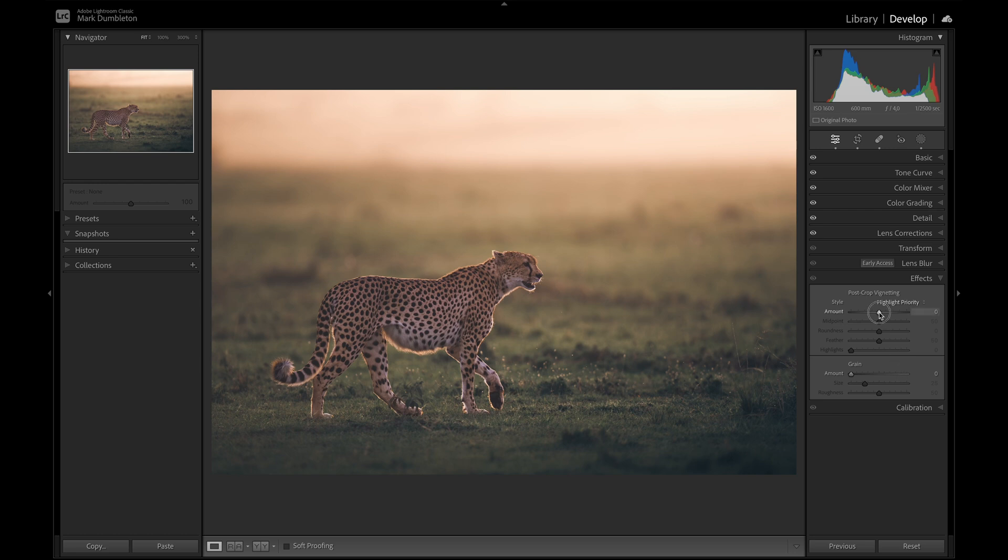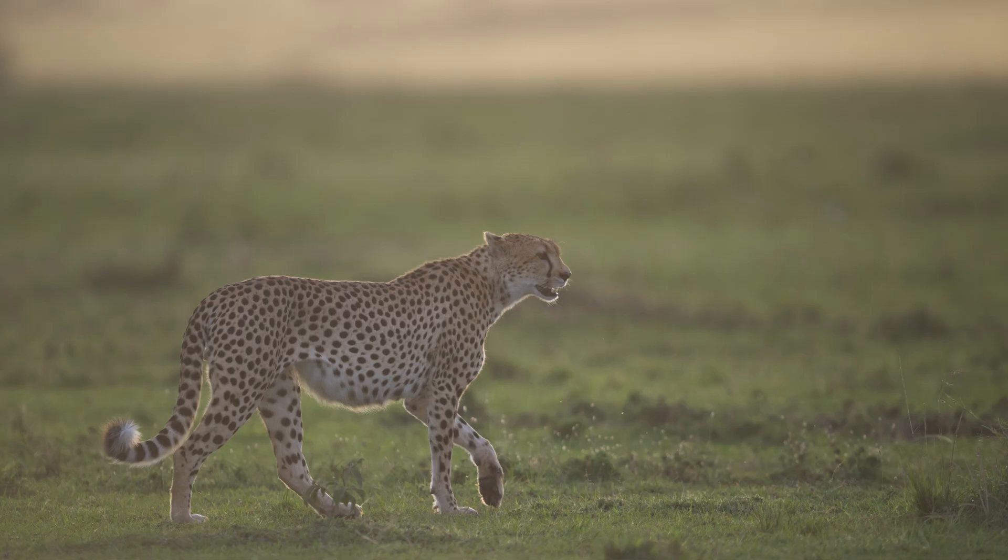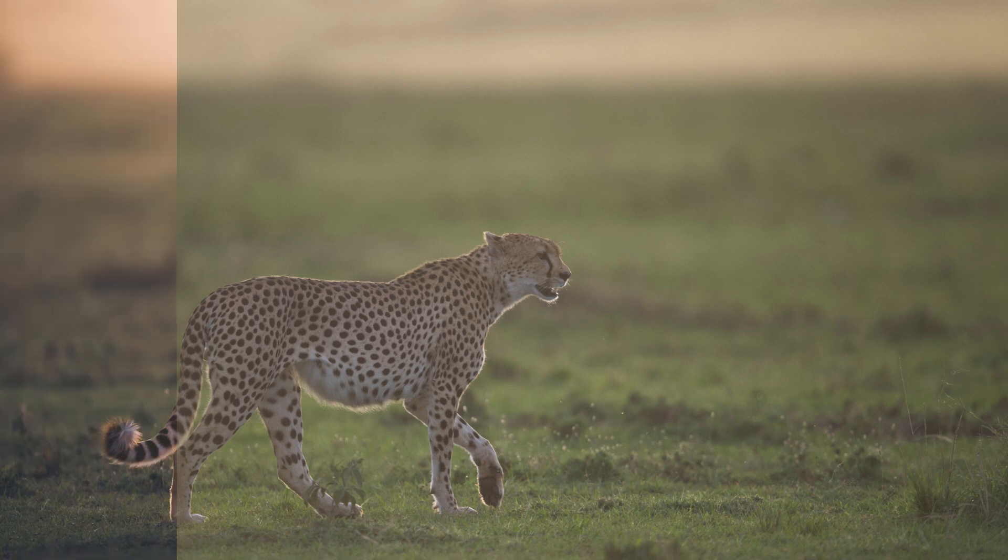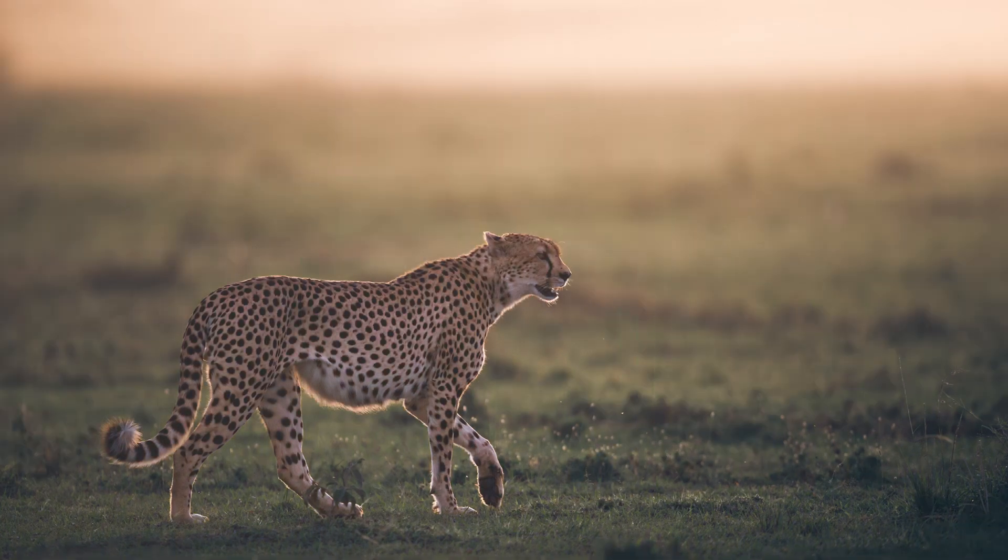I think the last thing I'll do is add a vignette. Very, very subtle vignette there. So that is the raw file we started out with. This is the final result.